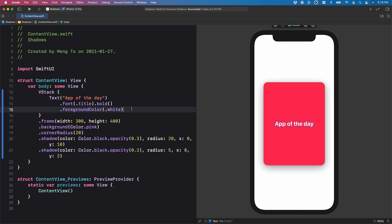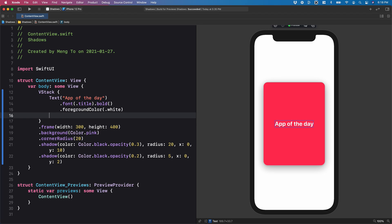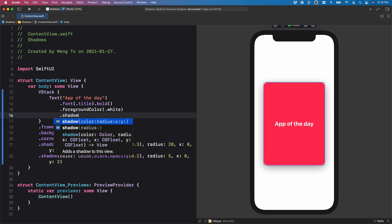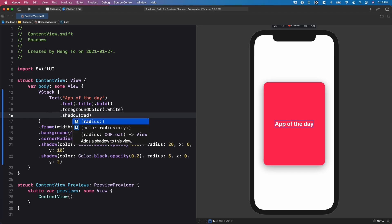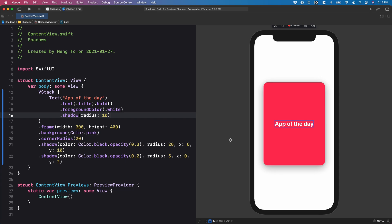But on top of that, if you want to add more contrast to the text, you can add dot shadow and just set the radius to let's say 10. So this adds a little bit more contrast to your text, making it more readable.